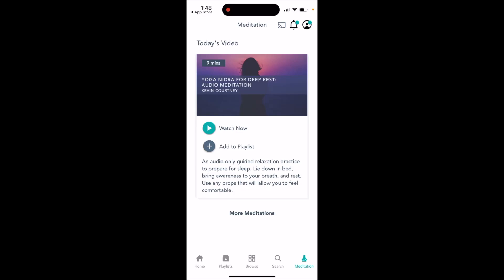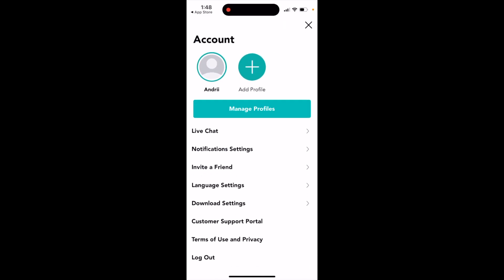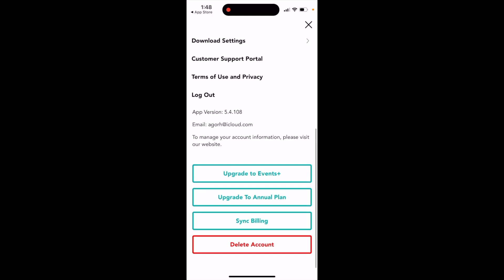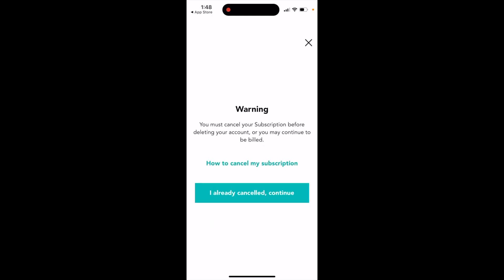Hey there, how to delete an account in the Gaia app. Just go to your profile in the top right and then you can tap delete account.